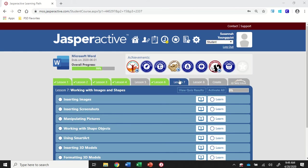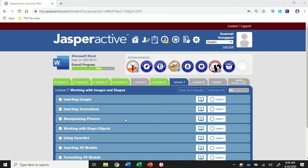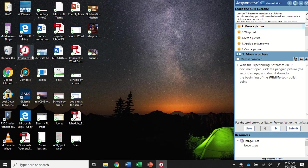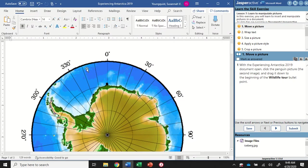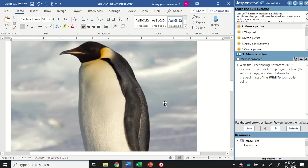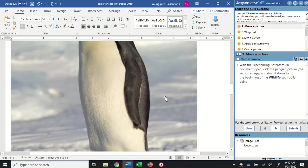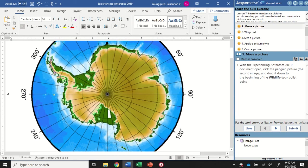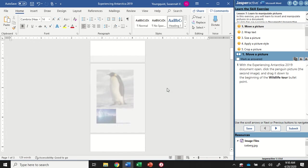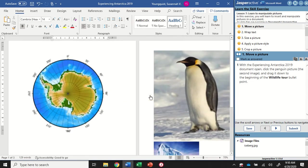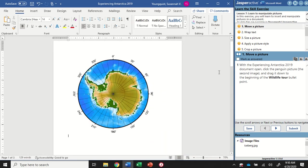We're in Word 2019, Lesson 7. We're going to do Manipulating Pictures. The first thing you see is that we have a document here called Experiencing Antarctica. I can scroll through and see I have some big images and some text. We're going to play around with how to adjust these pictures, change how they look, and add some effects.